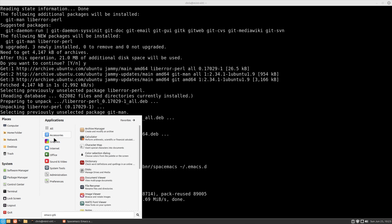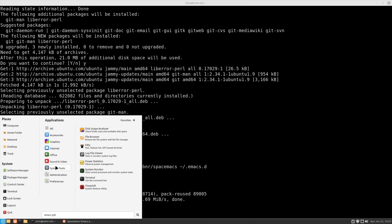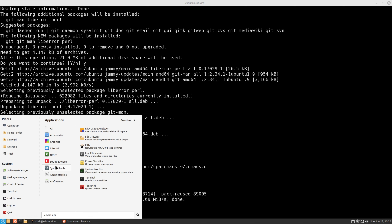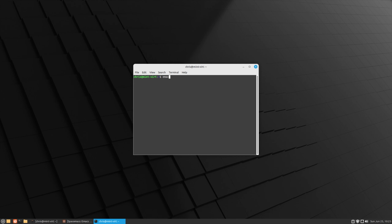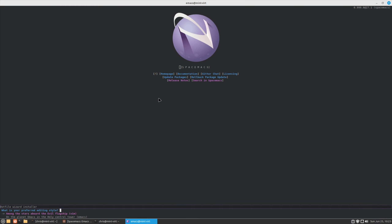For some reason, Linux Mint doesn't put Emacs in the application launcher, so I was going through the menus trying to figure out where Emacs actually was. It didn't put it in the application launcher at all, so I ended up pulling up a terminal and running it from there.